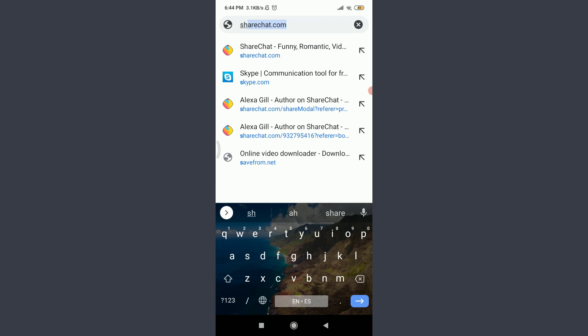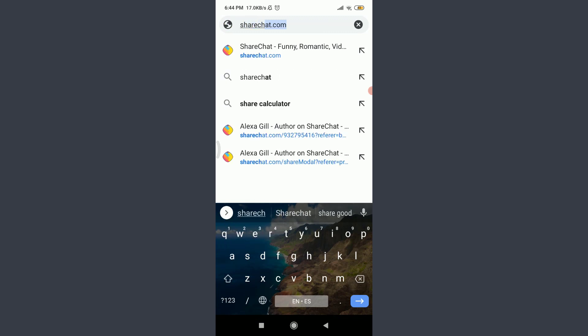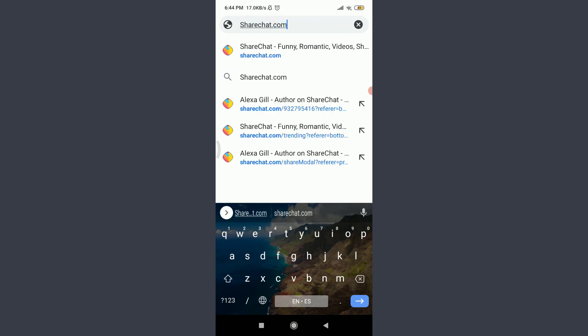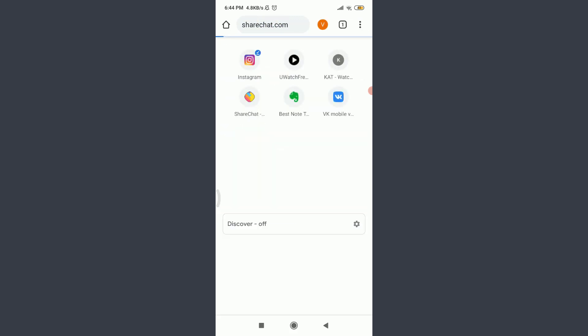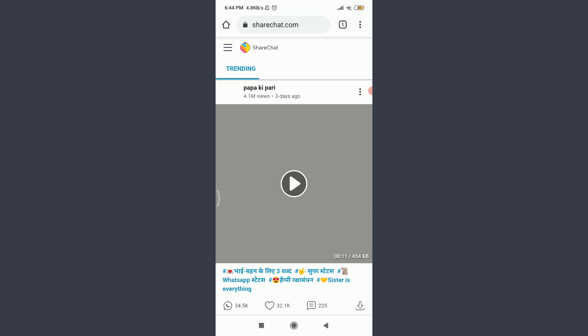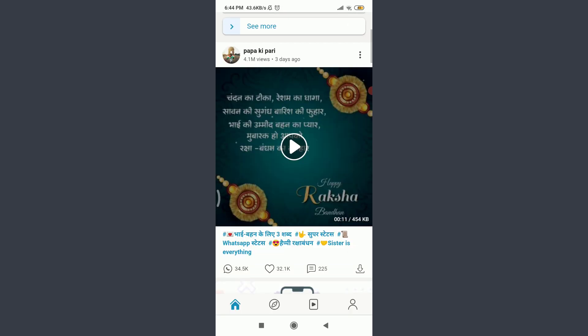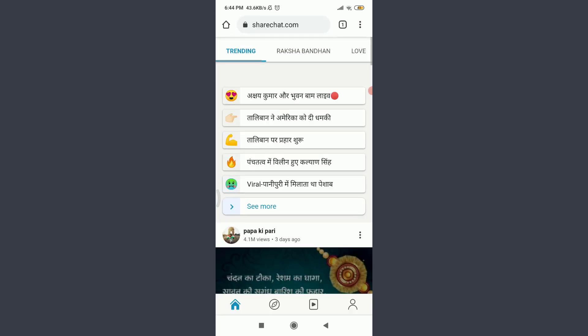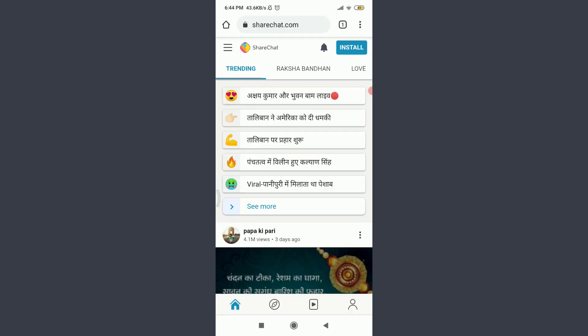Enter sharechat.com. This will take you to the official site of the ShareChat app itself. You can see that I am already logged in. Make sure to get logged in just like me.